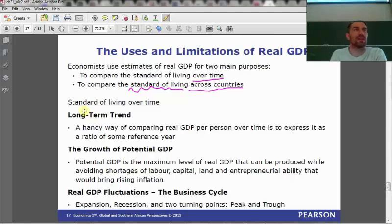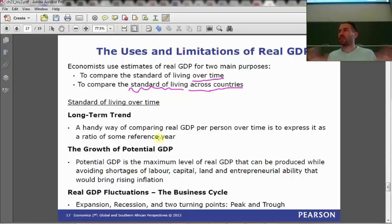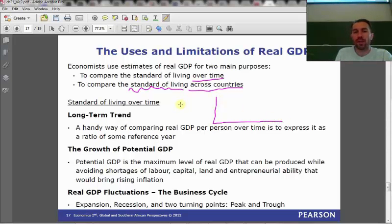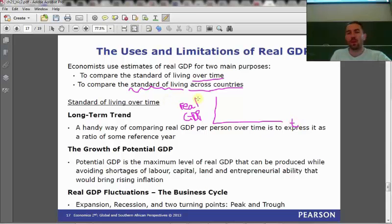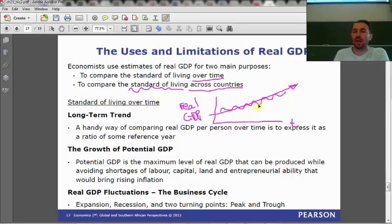What happens to the standard of living over time? There tends to be a long-term trend, and a handy way of comparing real GDP per person over time is to express it as a ratio of some reference year. If we plot real GDP against time, we find it goes up and down in a kind of wavy motion — but over time, it's generally increasing. The long-term trend in real GDP has been upward.